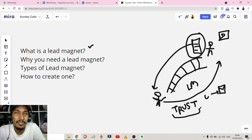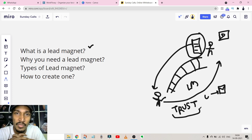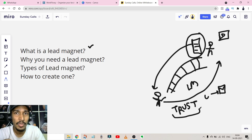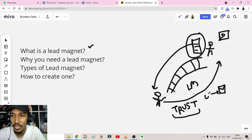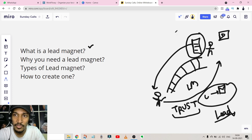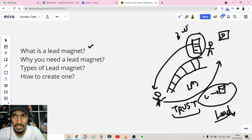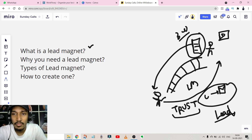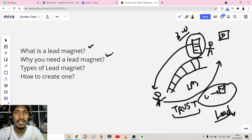Whether you're in e-commerce, a service provider, agency owner, coach, consultant, or trainer — you need a lead magnet. I see 90% of online businesses don't have one. Without a lead magnet, how do you get contact details from your leads? Everyone who opts in for your free thing is a lead because they're interested in that topic. If your lead magnet is 'Three ways to lose weight,' everyone who opts in is a qualified lead interested in weight loss.